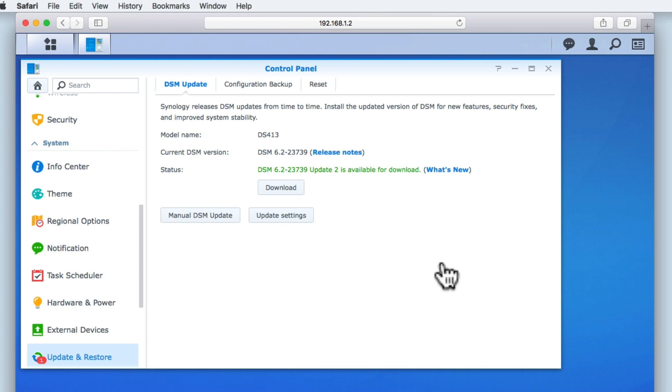First, we are shown the model name of our NAS. The model name will give us some idea about when this model of NAS was originally released. In this example, we know that this model was released in 2013.